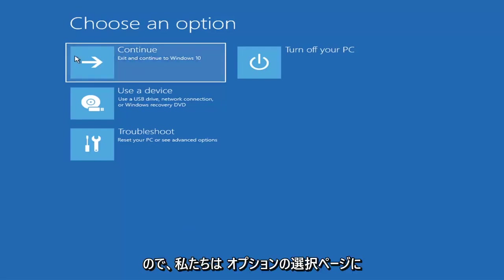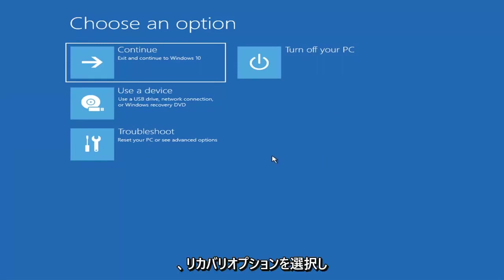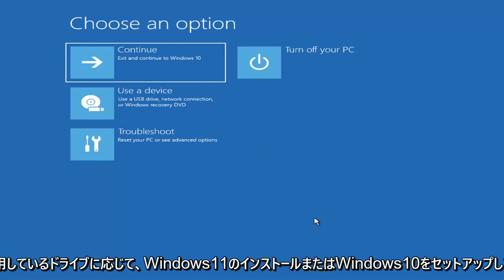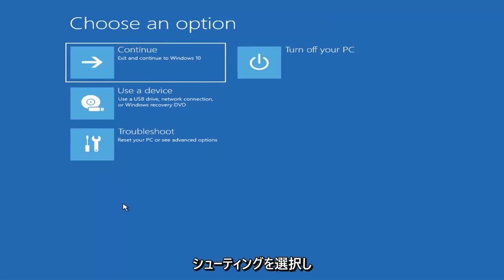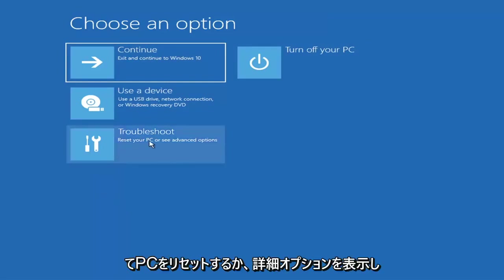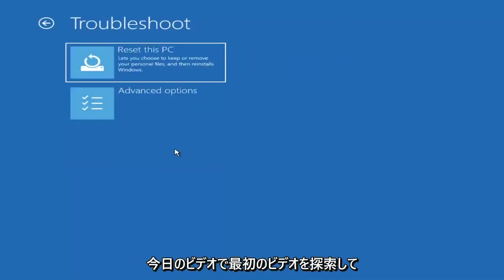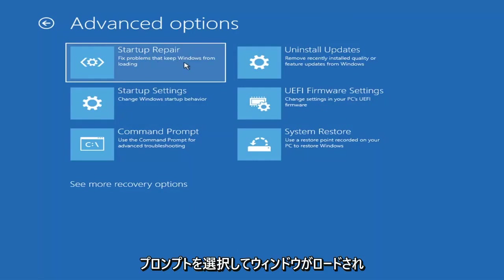So we're on the Choose an Option page. These screens look very similar whether you're booting from Windows itself or from a USB with the media creation utility. When setting up your Windows 11 or Windows 10 installation, there should be an option to repair your computer in the bottom left corner — select that and it will take you to the troubleshooting screen. Select Troubleshoot, then Advanced Options, and then Startup Repair — fix problems that keep Windows from loading.